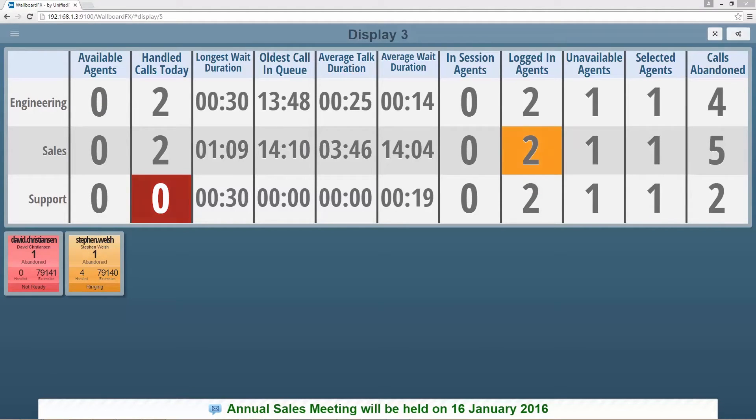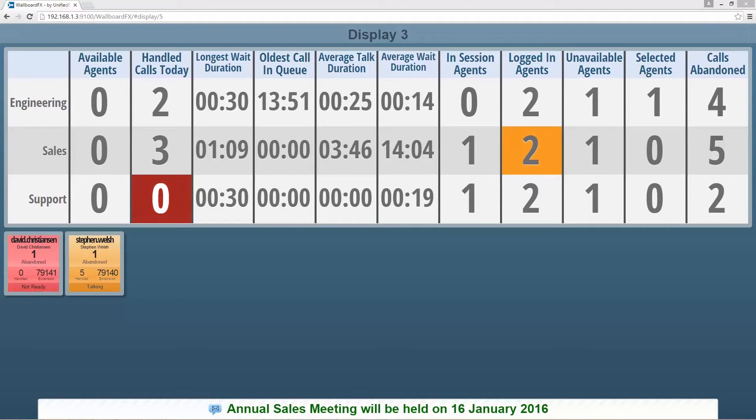In this display, you can also see the real-time data changes in configured CSQs and available agent states.